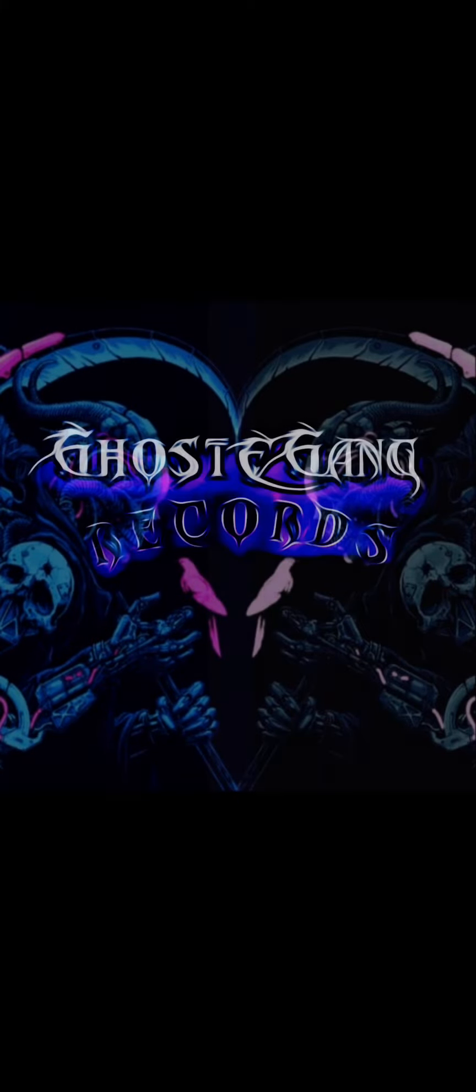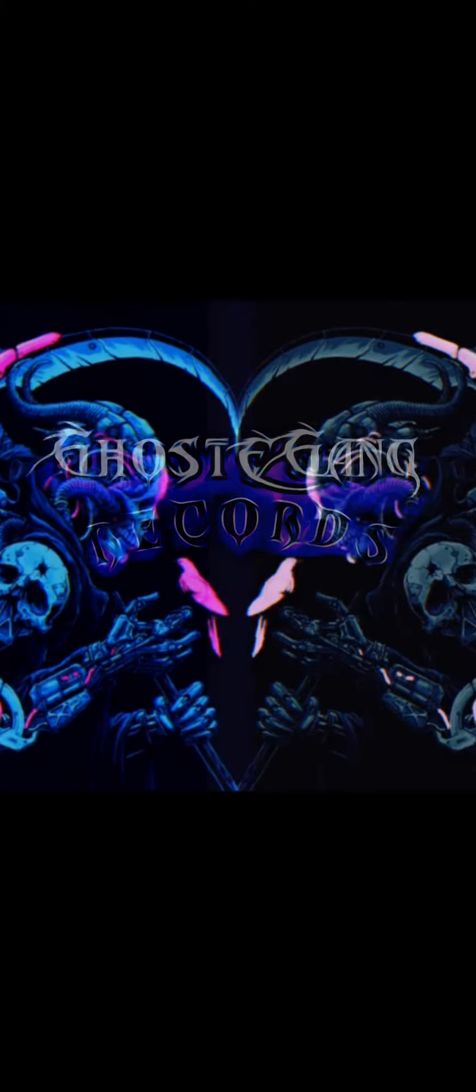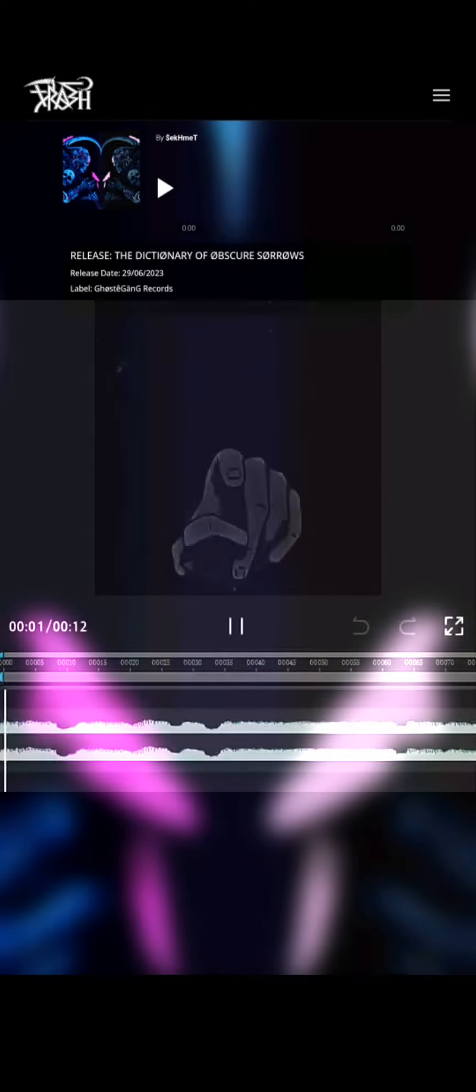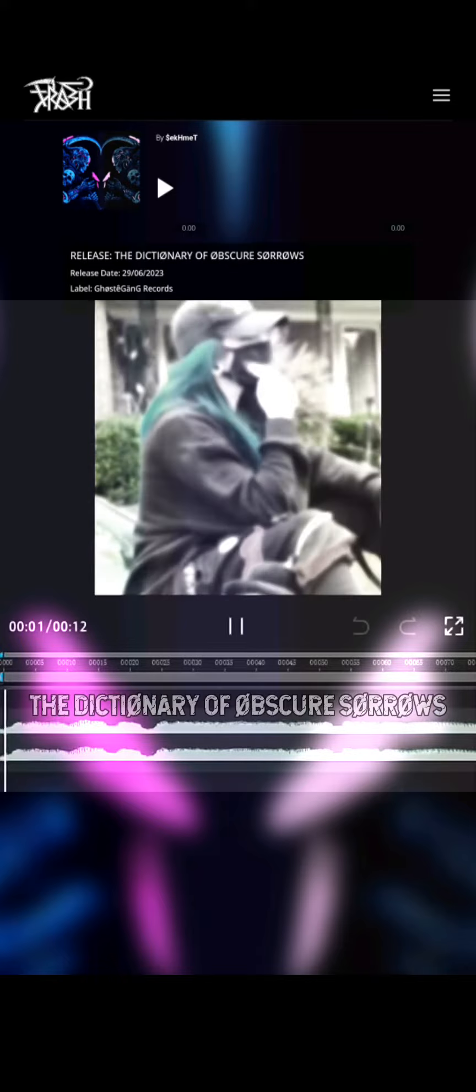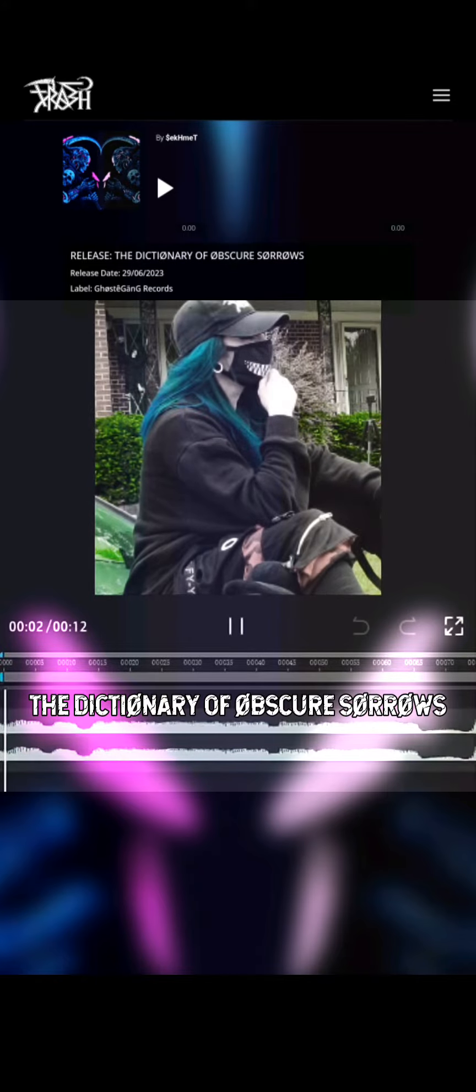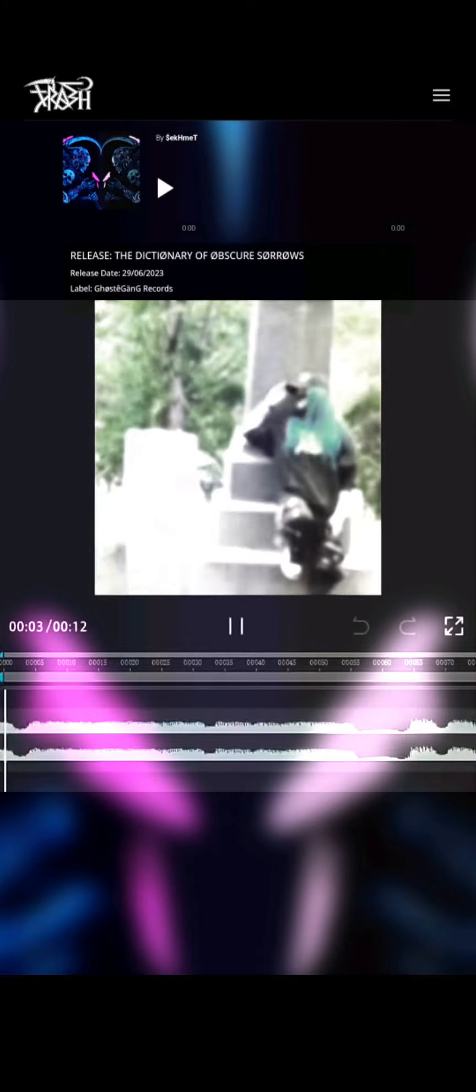Ghost Gang. Welcome to the Dictionary of Obscure Sorrows.